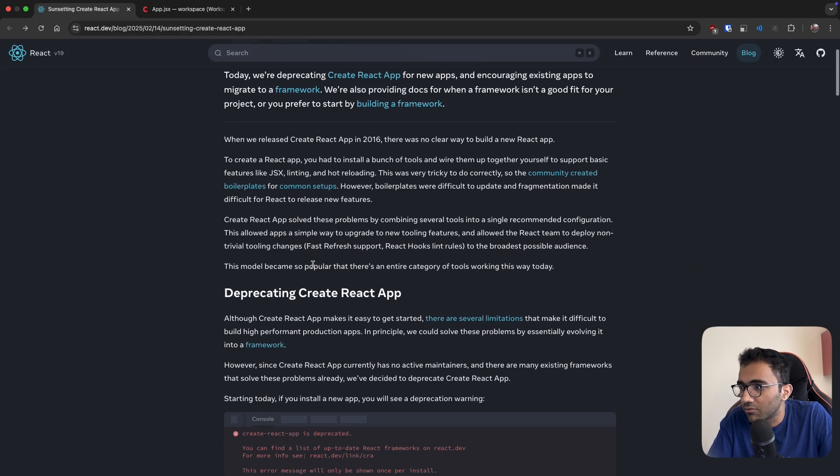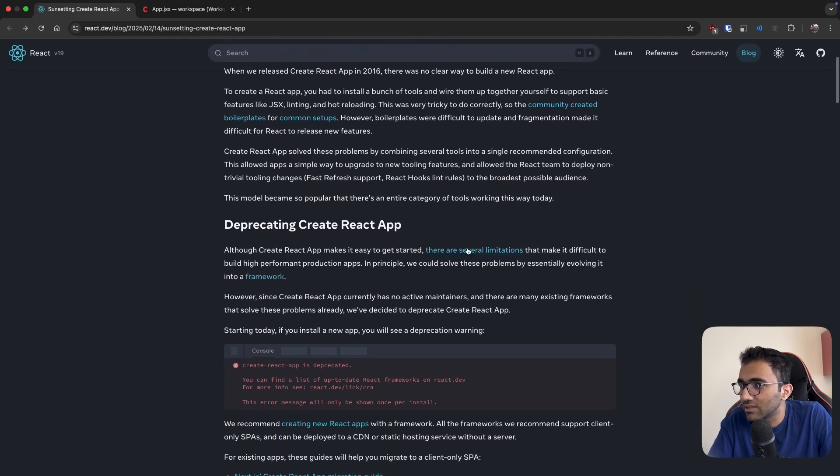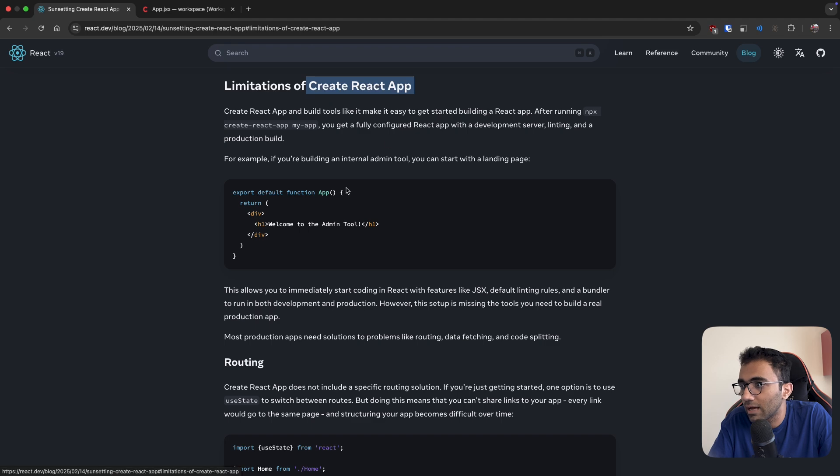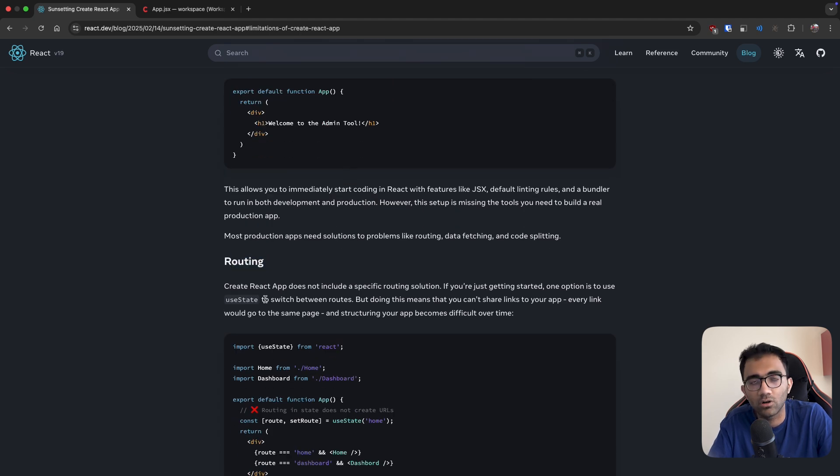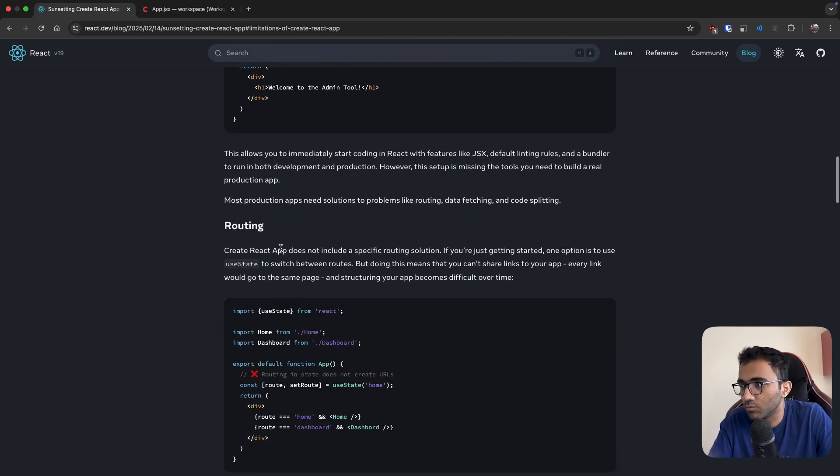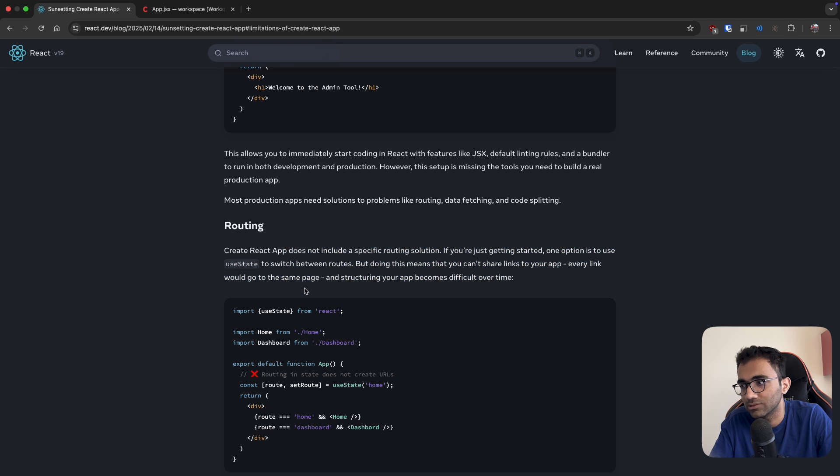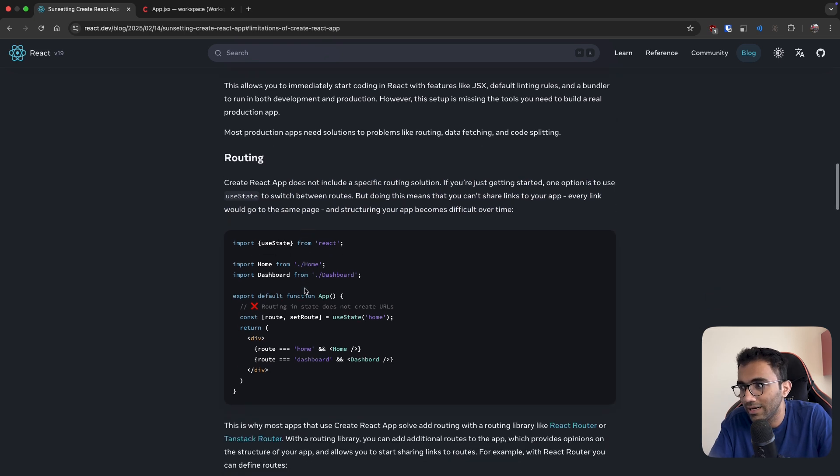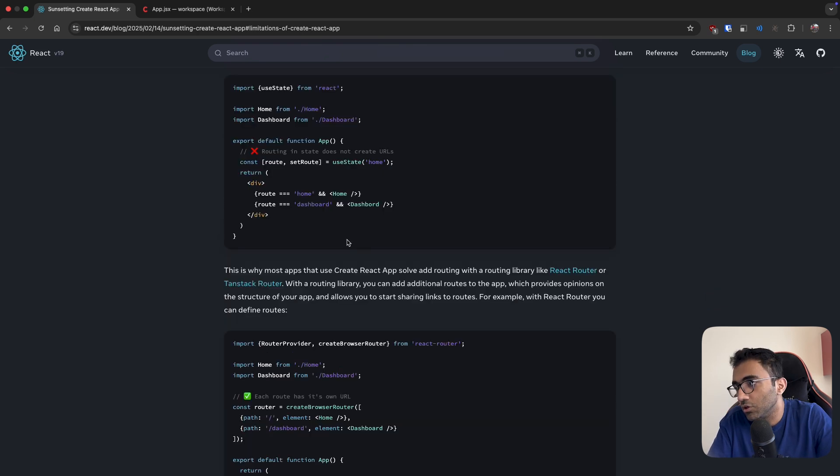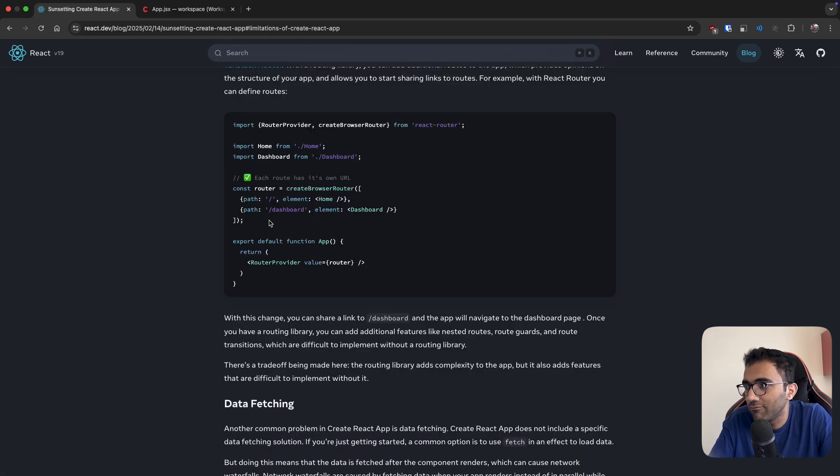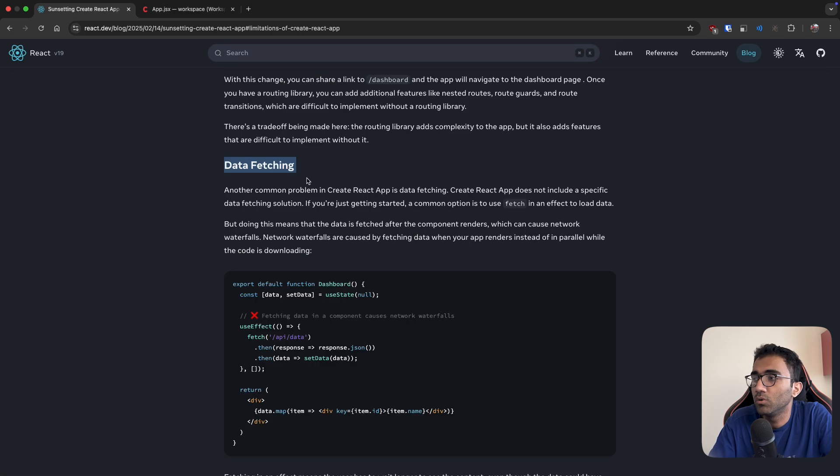Other than that, React team themselves mentions several limitations of Create React App. For example, routing is not available, which most projects would need at some point unless you're building something extremely specific. You end up adding like React Router or TanStack Router as a library where every route can have its own path.